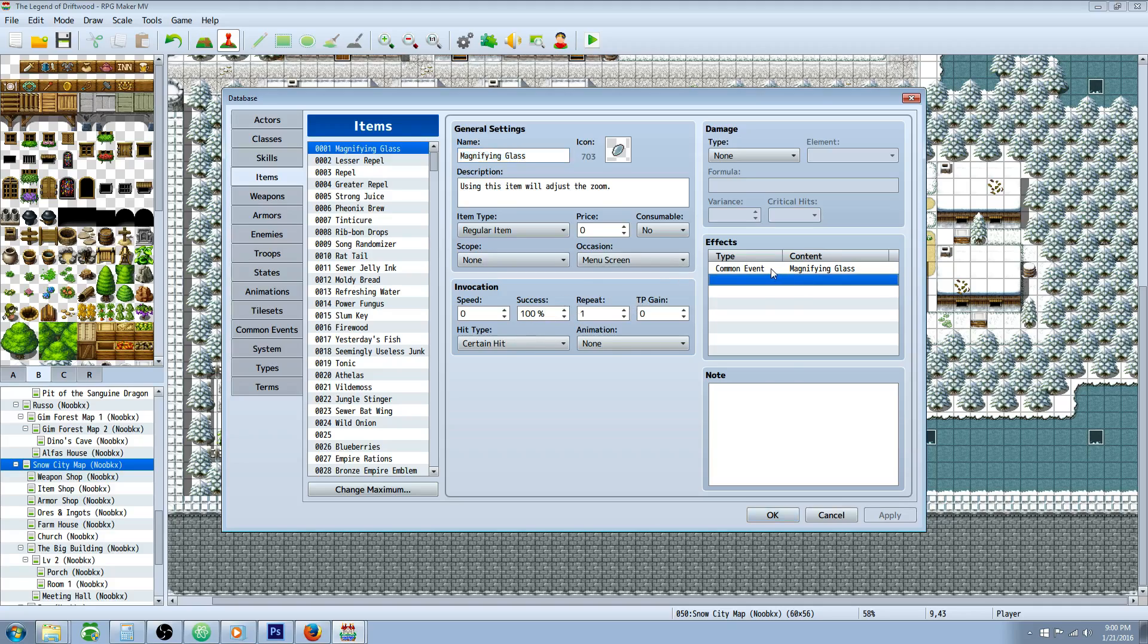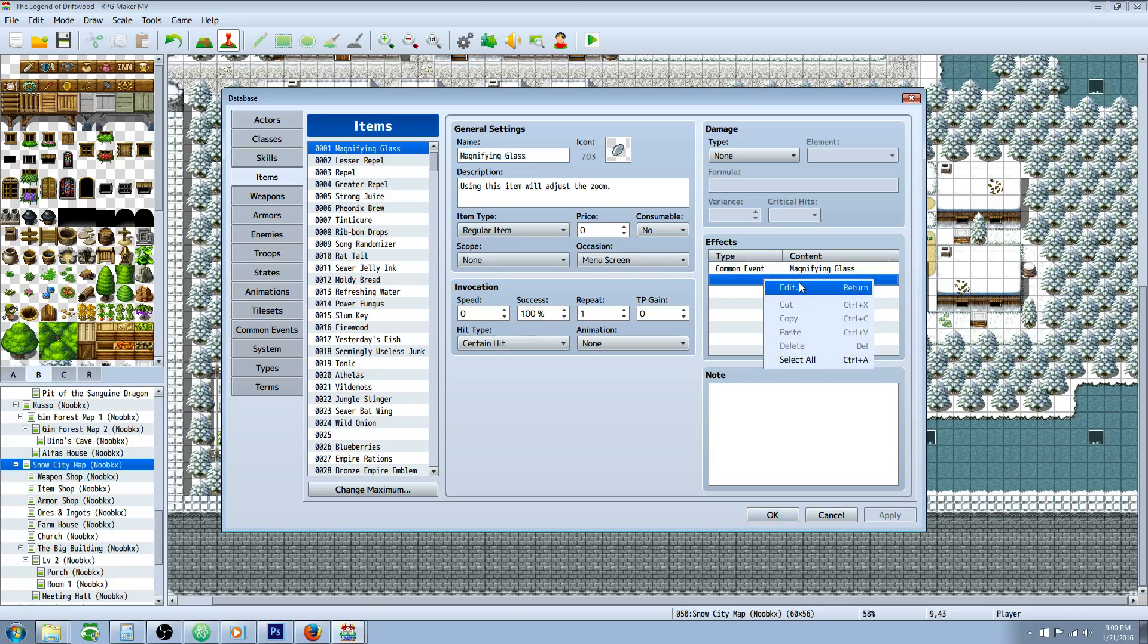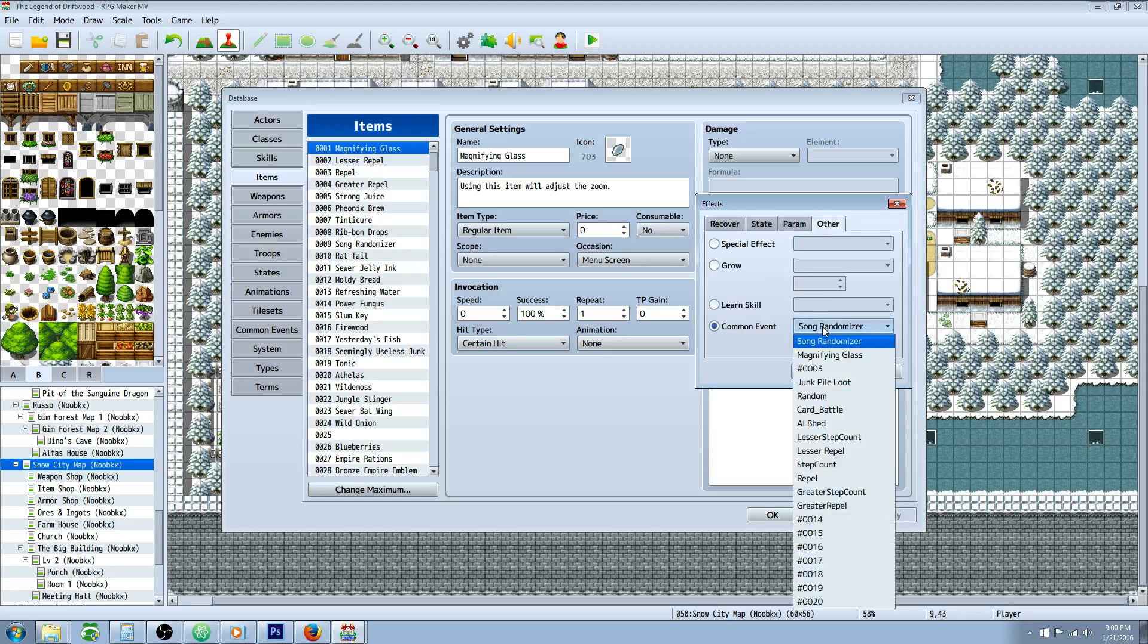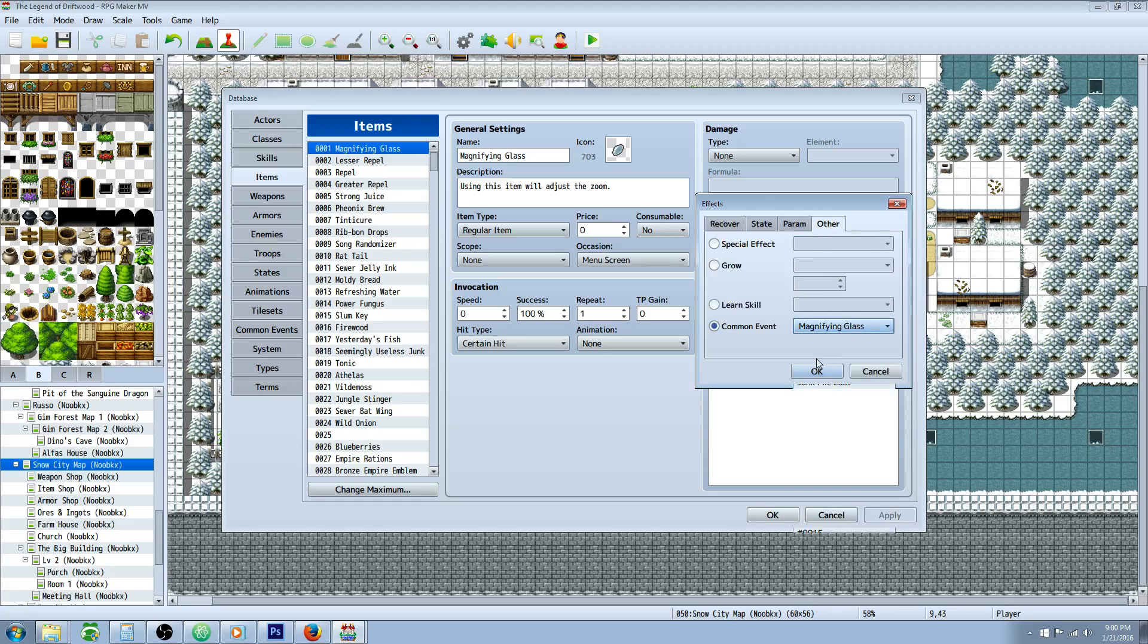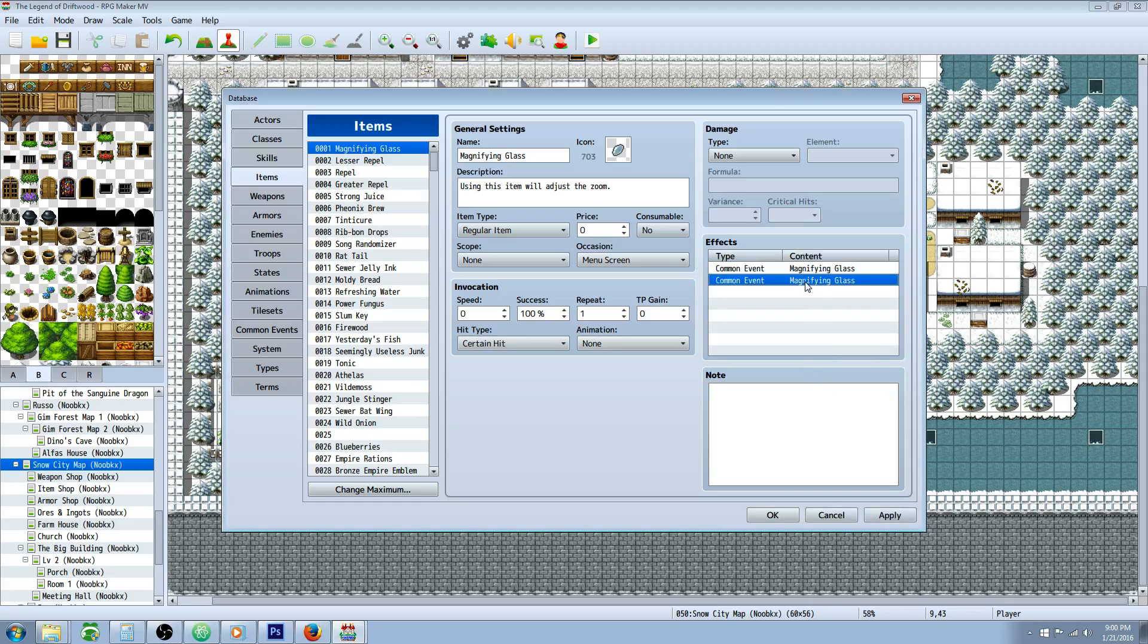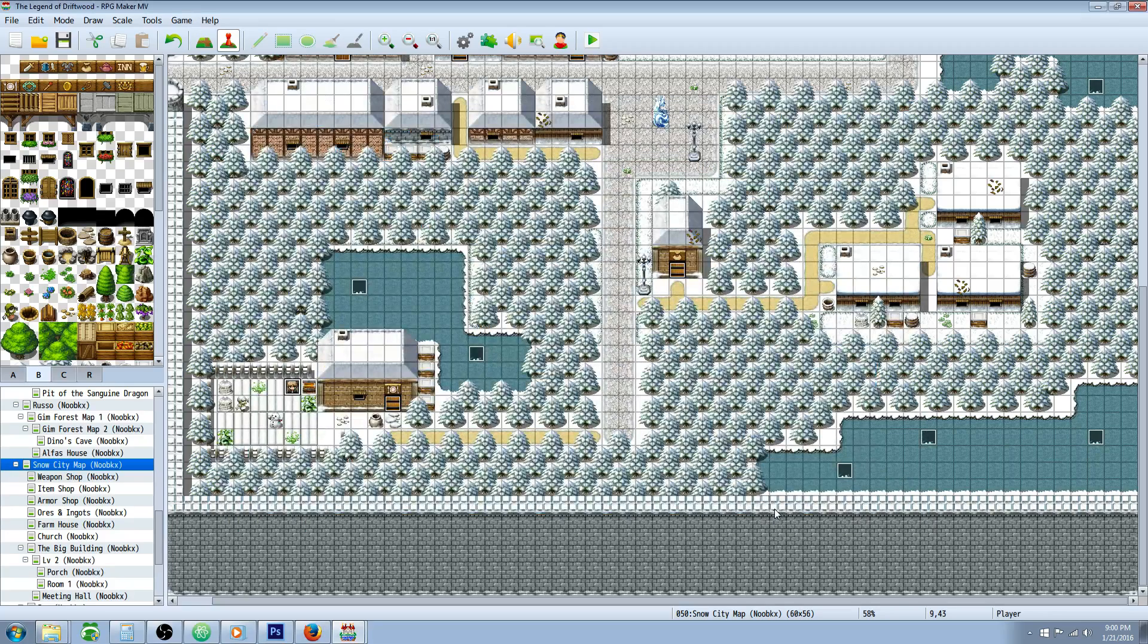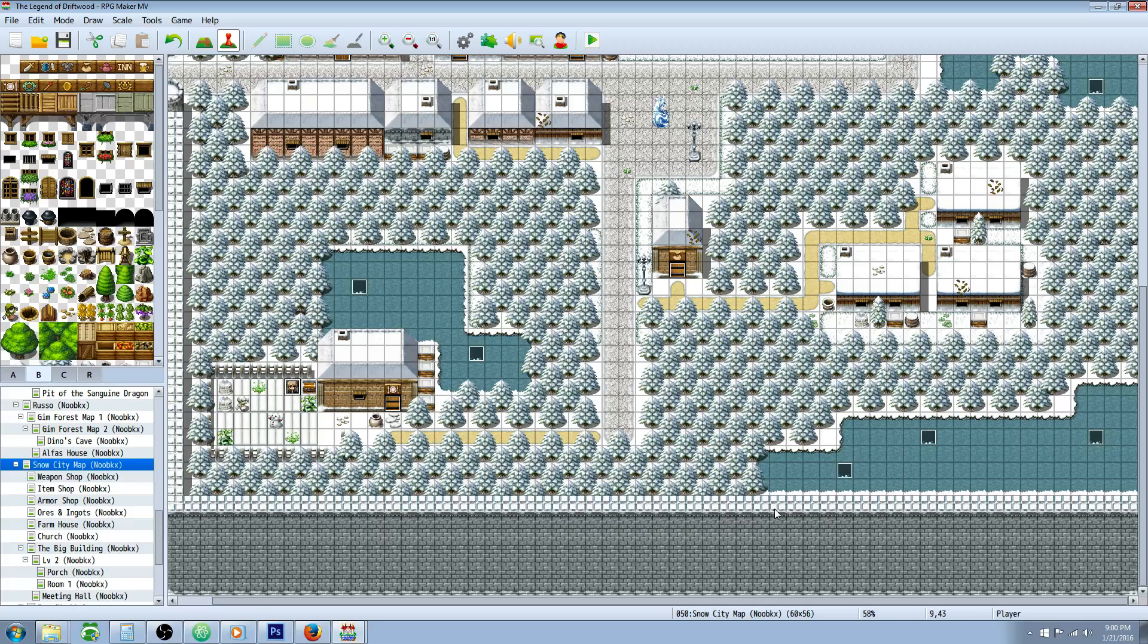But have it call on that common event right here in the Effects. So go to Other, Common Event, select that Magnifying Glass common event and that'll do it. So thank you guys so much for watching. If you have a special request, please put it in the comments below and I'll get to it as soon as I can. You guys are great, thank you so much. We'll see you in the next tutorial.